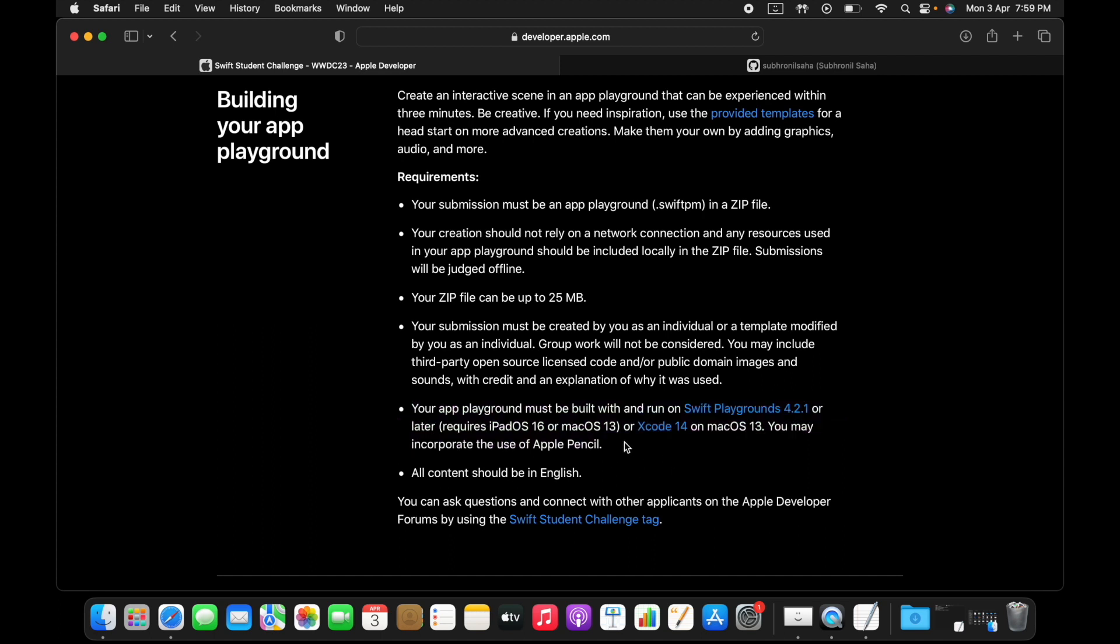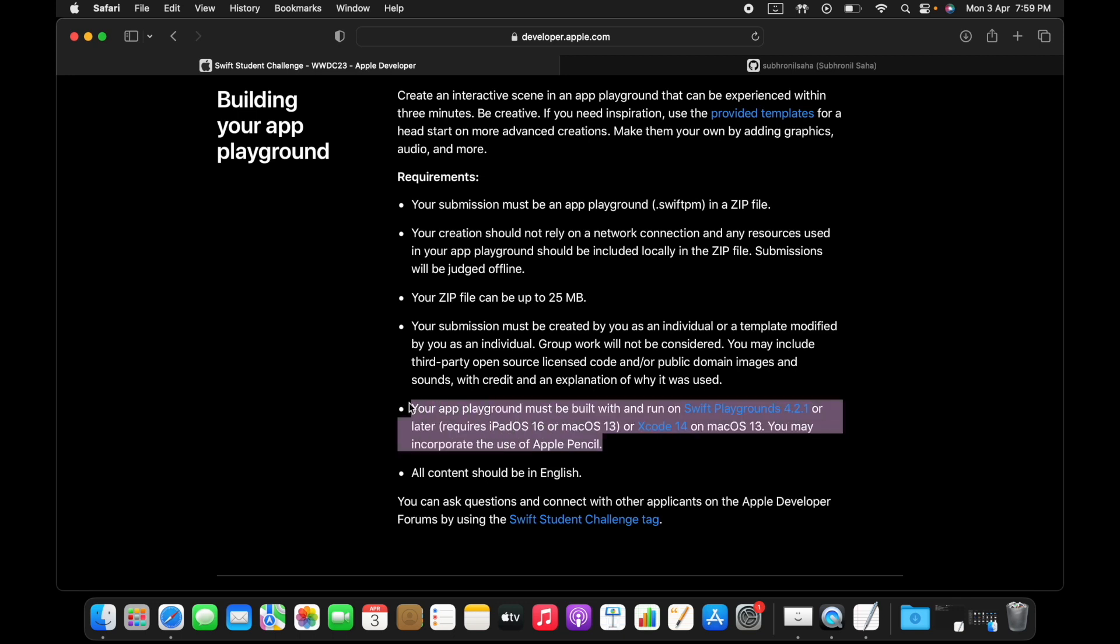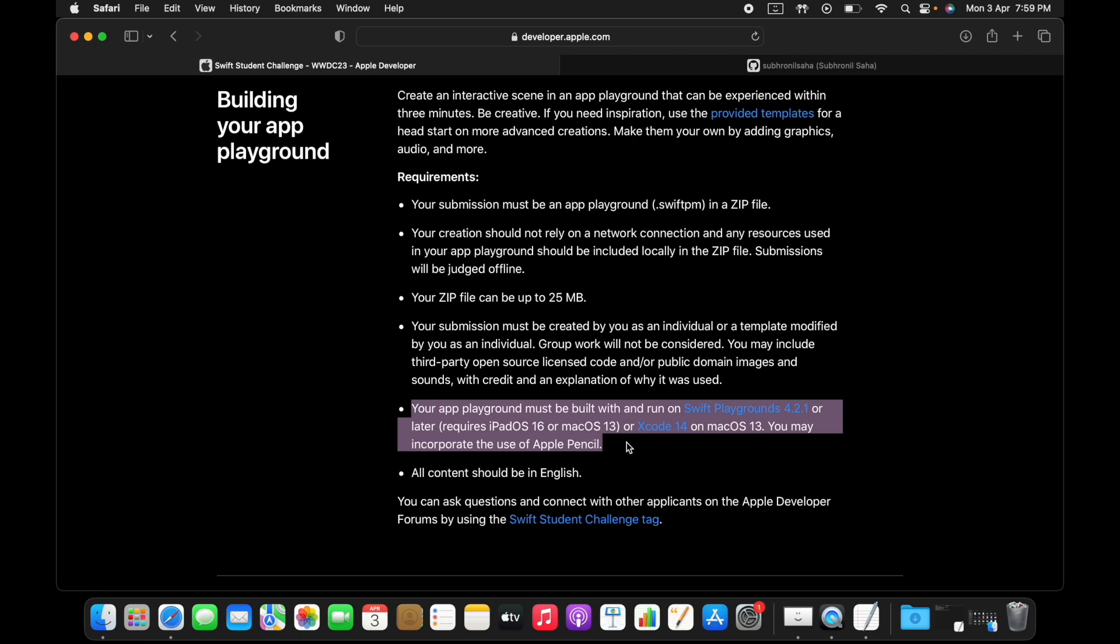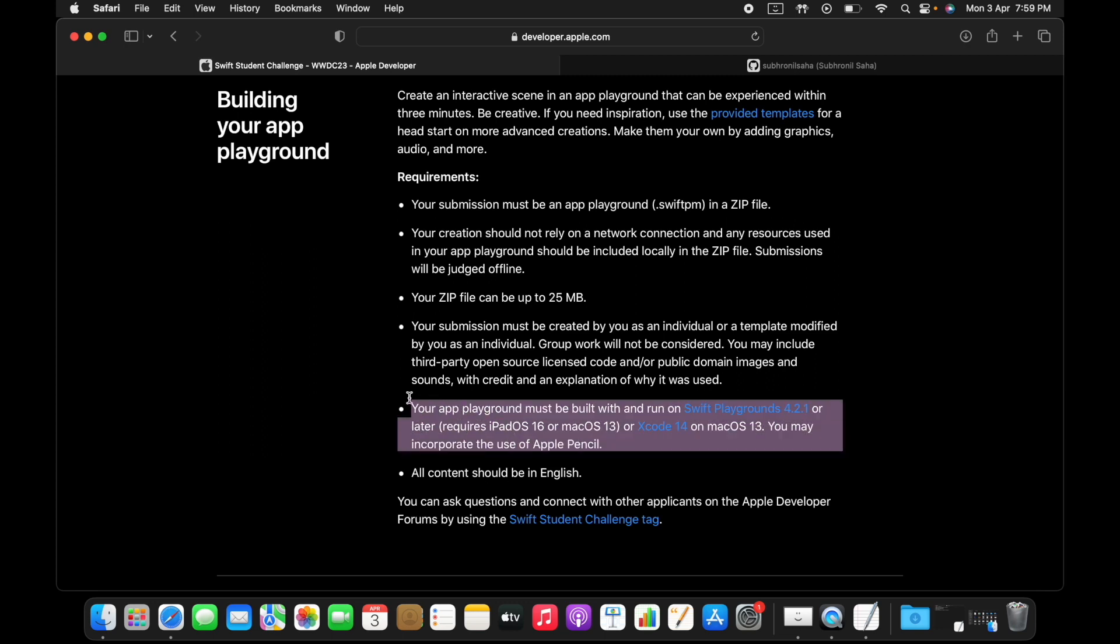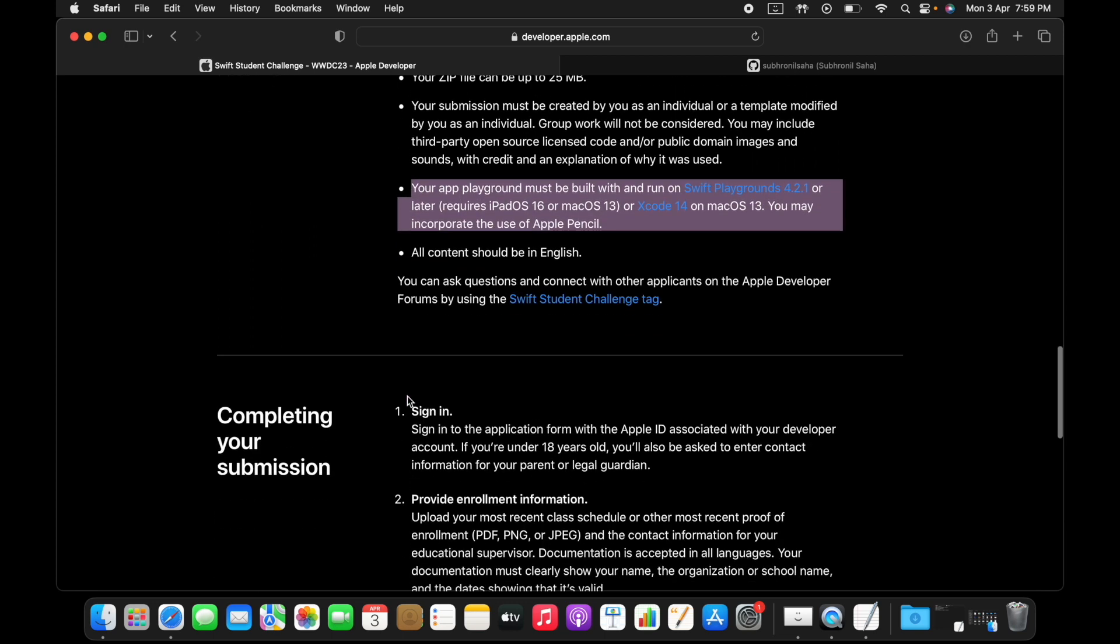Otherwise you can also use Xcode on your Mac. In this video further down, I'll show you how you can build a Swift playground using Xcode just to help you get started quickly.